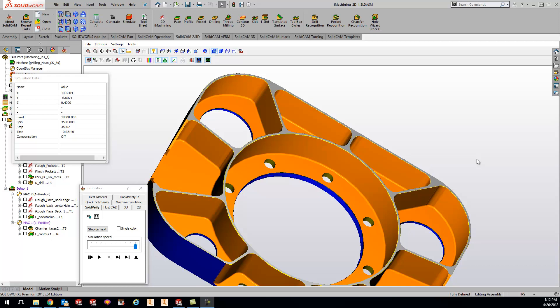In here you can go and specify a certain accuracy to get a better looking model for your Solid Verify. So the accuracy does not affect the G-code in any way, does not affect cycle time or anything like that. It is just for a visual inside your Solid Verify.